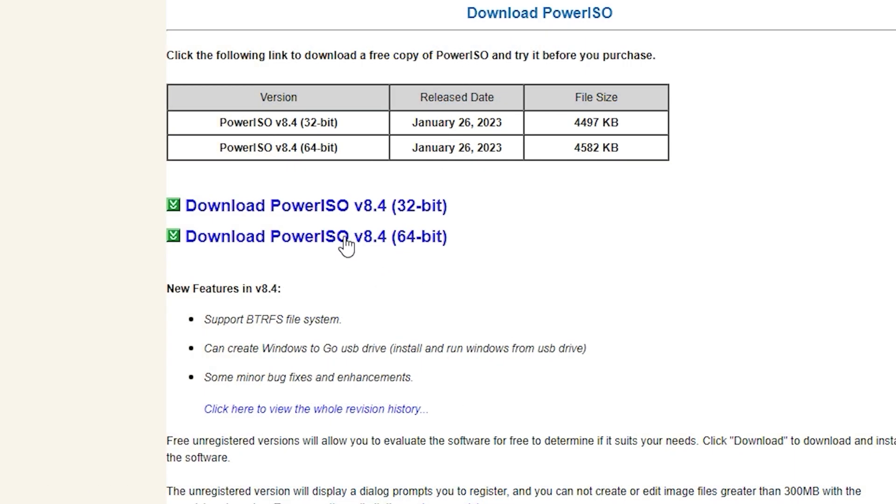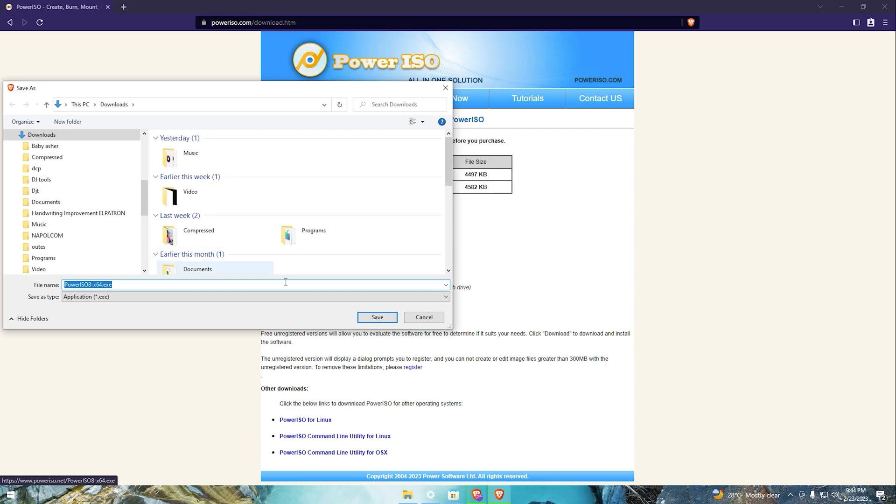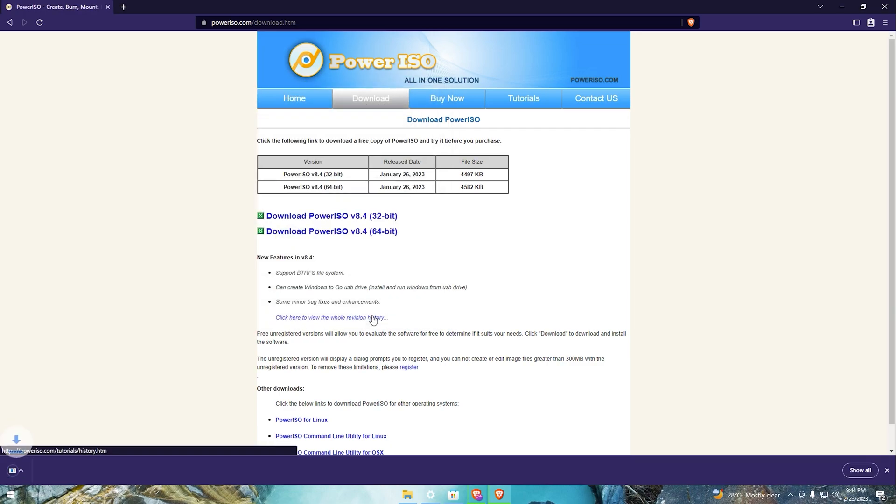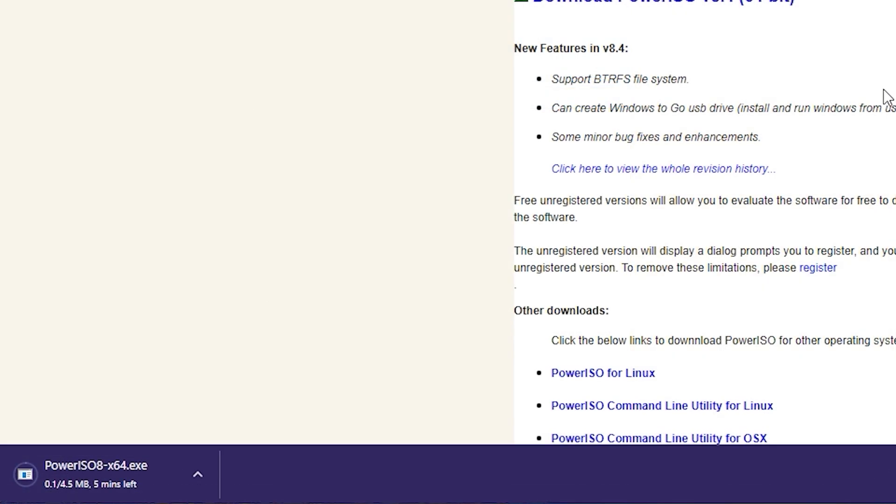Once you click it, choose the intended location where you intend to save it. Click save. Downloading takes time and will depend on your internet service provider.